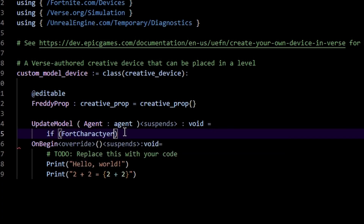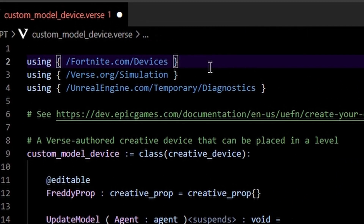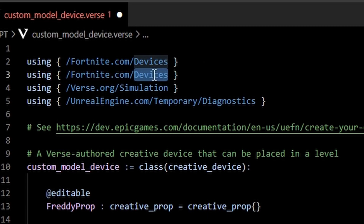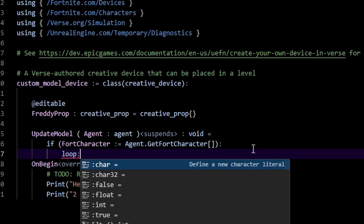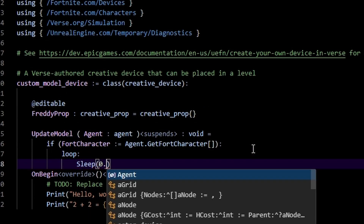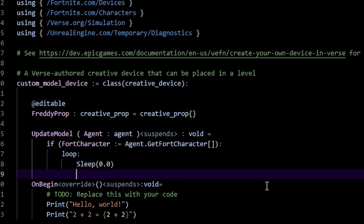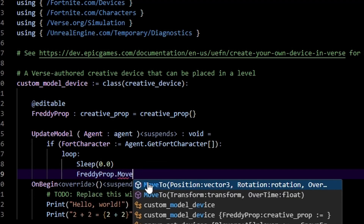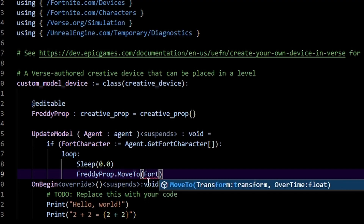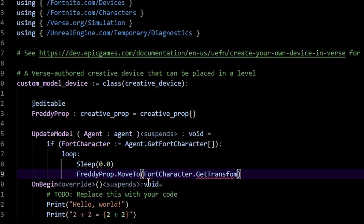We need to get the Fortnite character associated with our agent — an agent is just a player. So 'agent.get_fort_character' like that. And firstly we need to go up here and include 'fortnite.com/characters' — that's going to get rid of this error. Then we make a loop, sleep for 0.0 to make sure our game does not crash. In here all we really need to do is call 'freddie_prop.move_to' and pass in 'fort_character.get_transform.translation'.